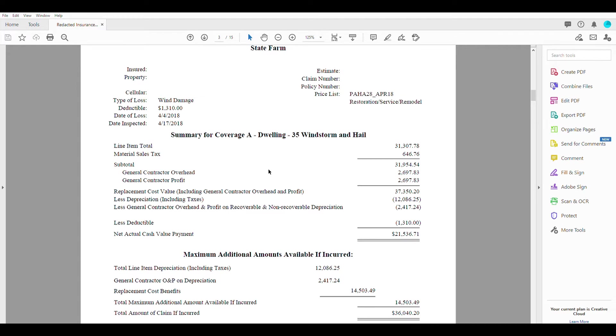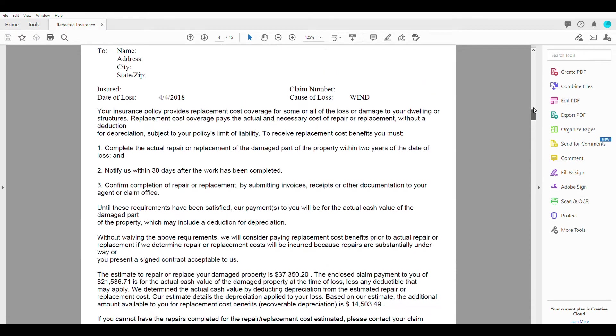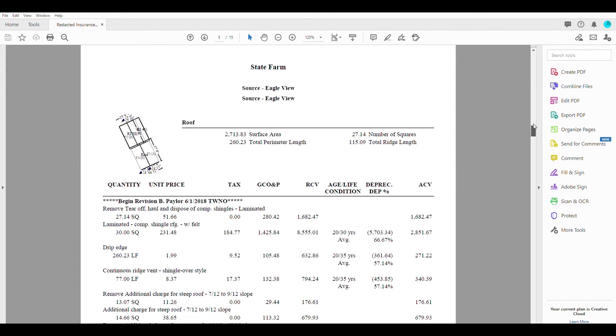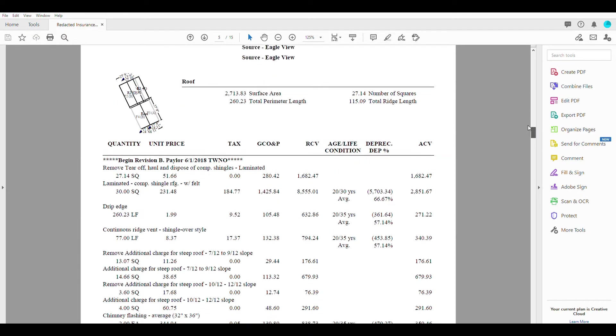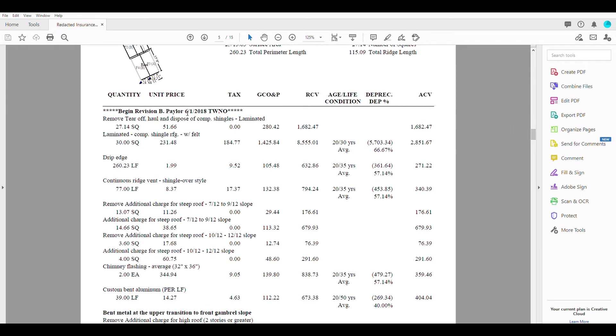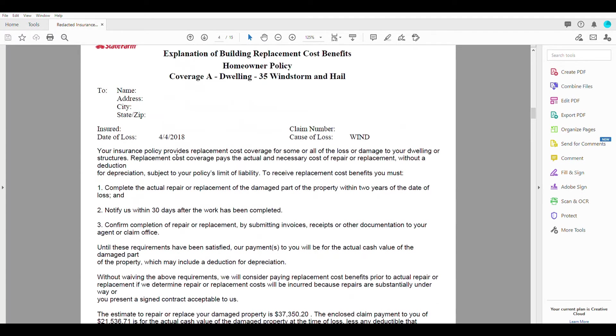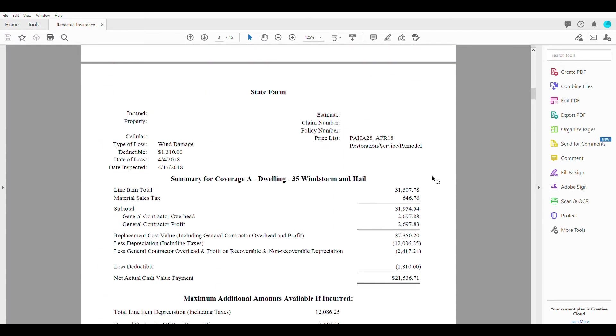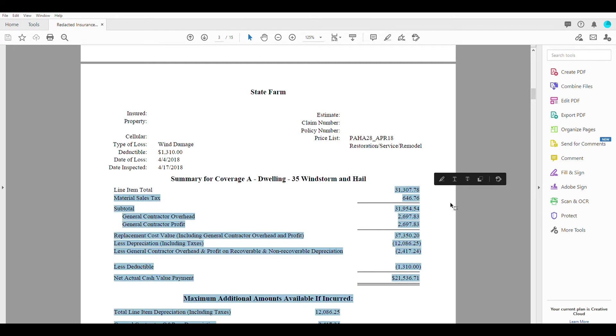So looking at the line item total, this $31,307.78 is going to be a total sum of all of these unit prices here and their quantities. So whenever you figure these numbers out here, that will add up to this total line item total.